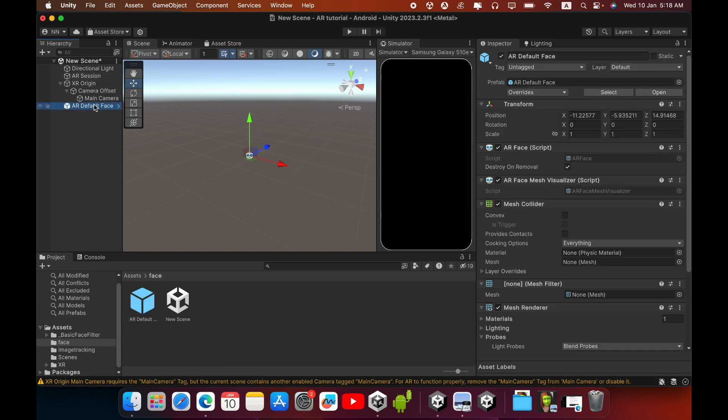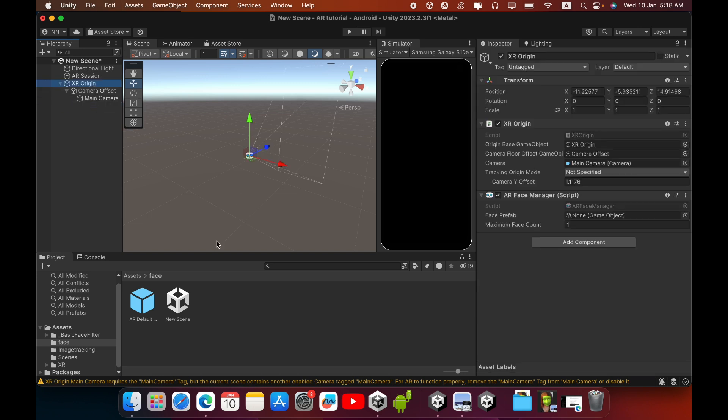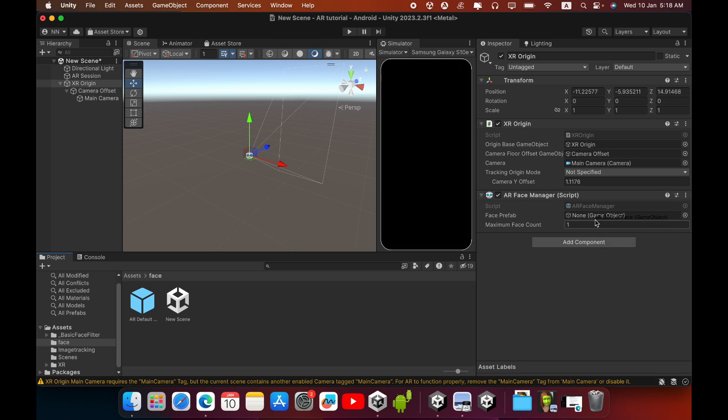Now you can delete this AR Default Face in the Hierarchy. Then select the XR Origin, then drag and drop this Face Prefab inside this AR Face Manager and Face Prefab empty field.